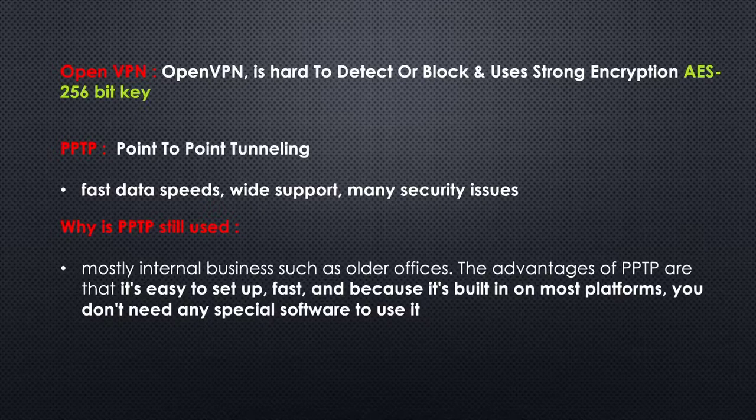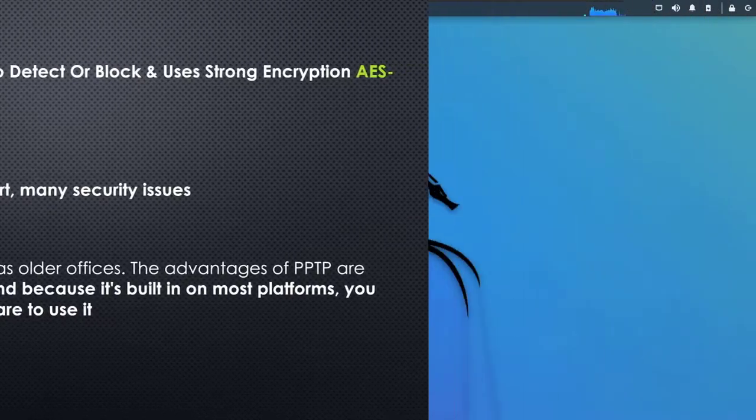There are several VPN types and I'll include in the resources an article about VPN types so you can read about them. I'll show you how to set up a PPTP VPN and OpenVPN on your Kali Linux.